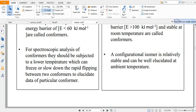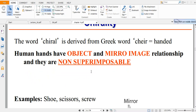For spectroscopic analysis of conformers, they should be subjected to low temperature, which can freeze or slow down the rapid interconversion between different conformers. At very low temperature, we can fix a particular conformer and take a spectroscopic image to detect differences between conformers.